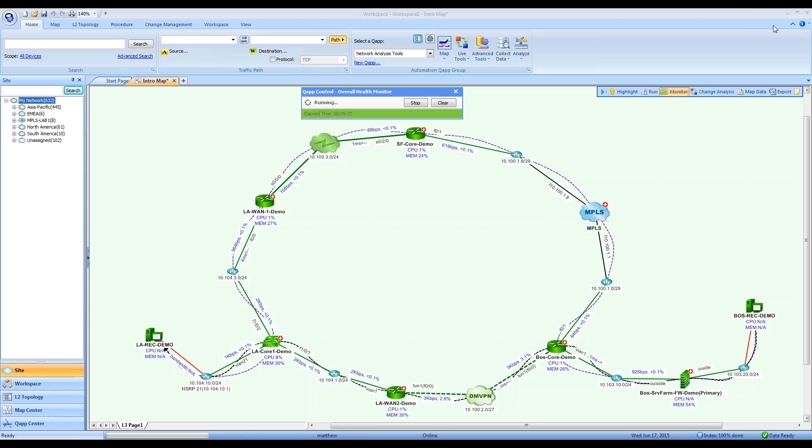NetBrain will not do your job for you, but it will let you do your job with vastly increased ease, speed, and effectiveness.